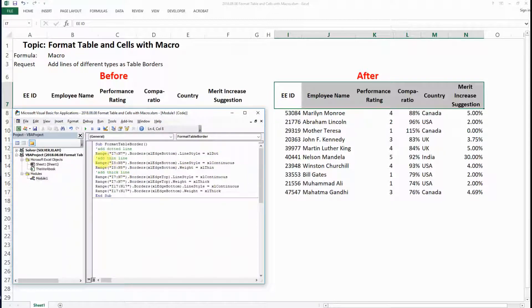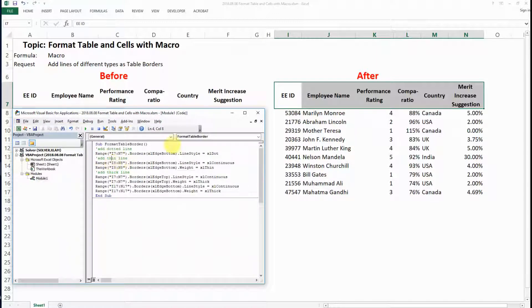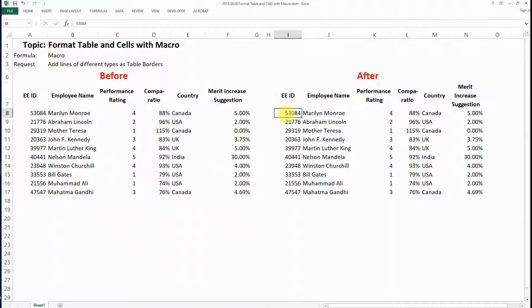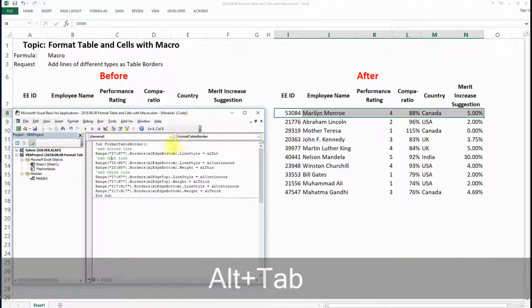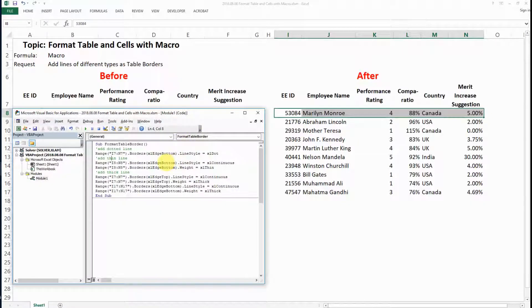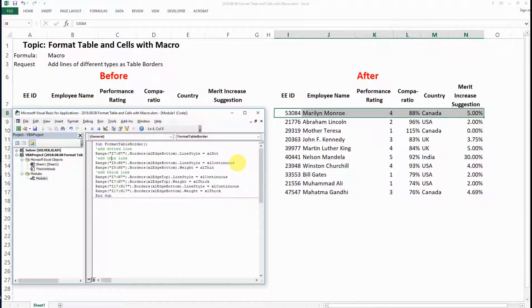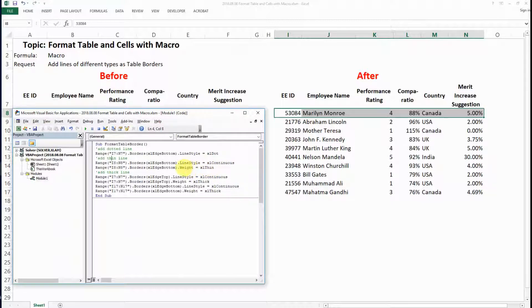The second request is that I want to add a thin line to range I8 to N8 at the bottom of the cell border. I want it to be continuous, which is the most common type, and I want it to be thin in terms of the weight.